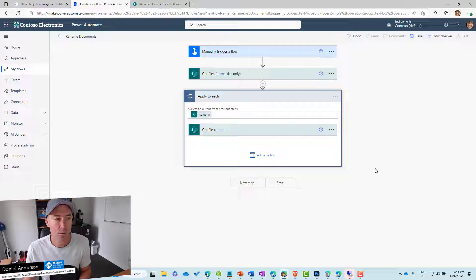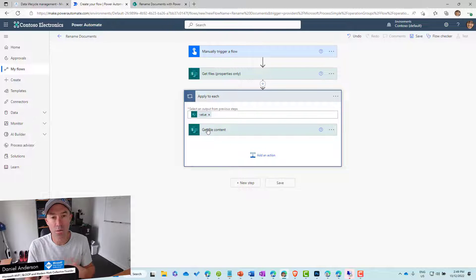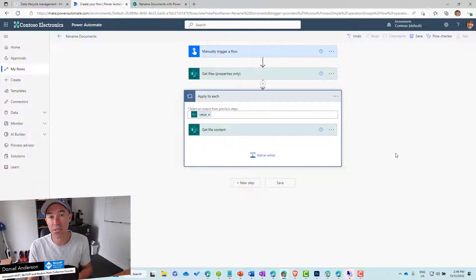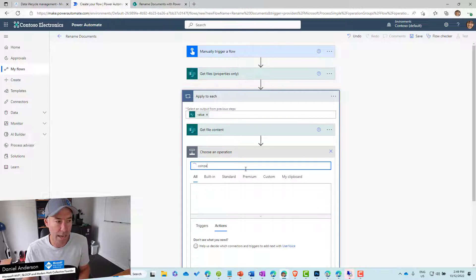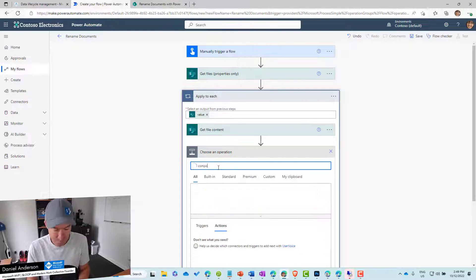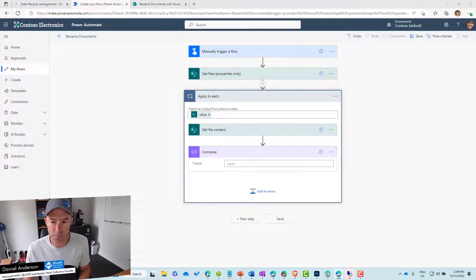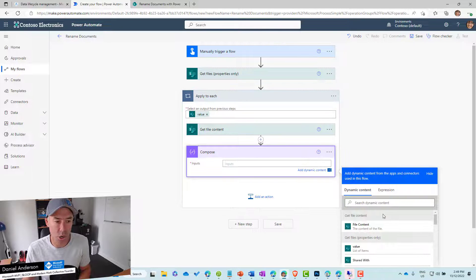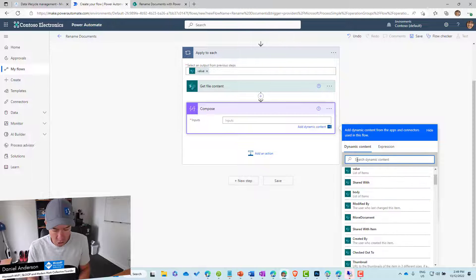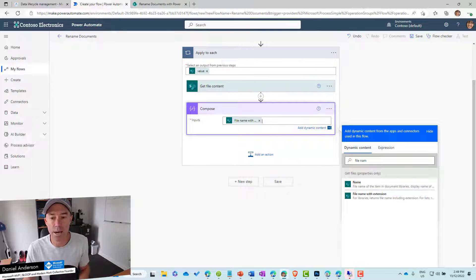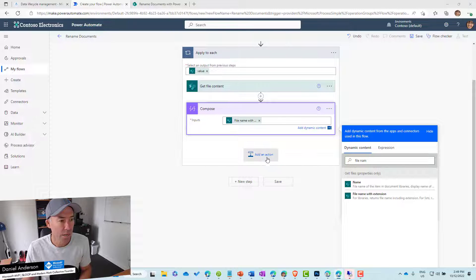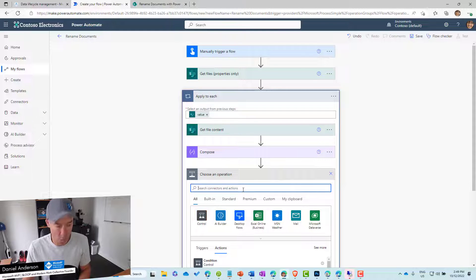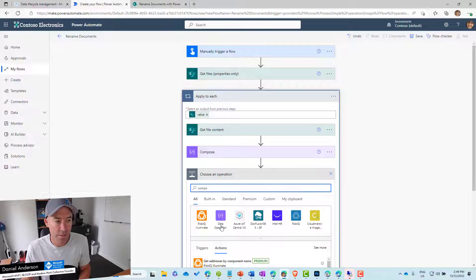Part of the dynamic value from the Get file content step is a property called 'file name with extension'. We need to extract the file extension because when we create a file we need to pass in the existing extension. So we'll use a Compose action and pass in 'file name with extension' as the input.